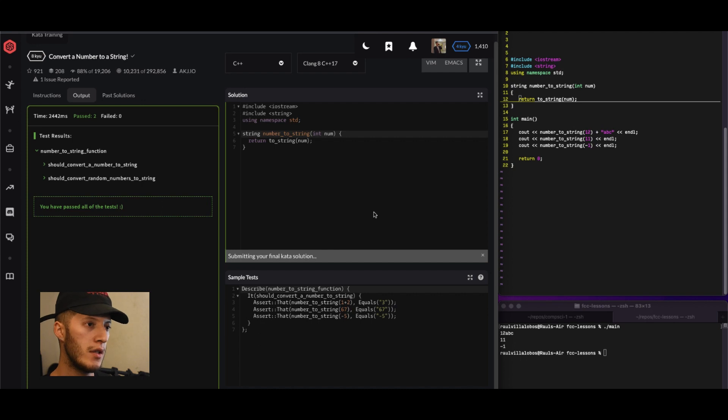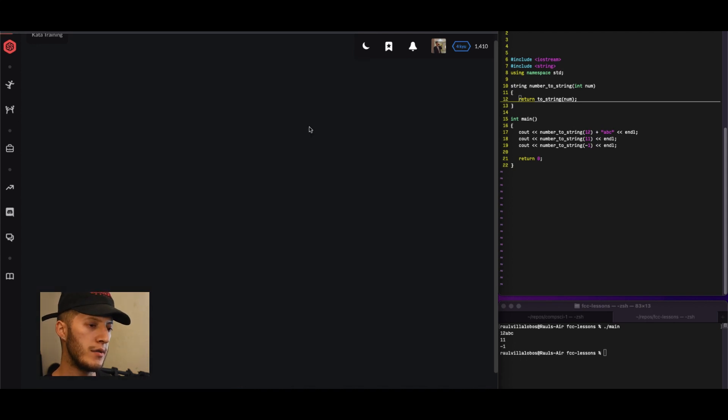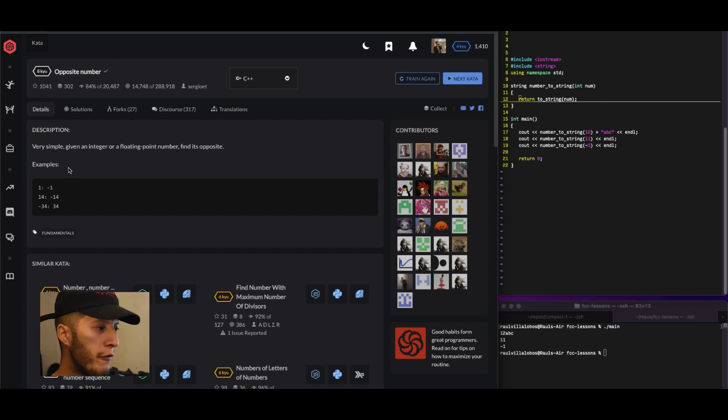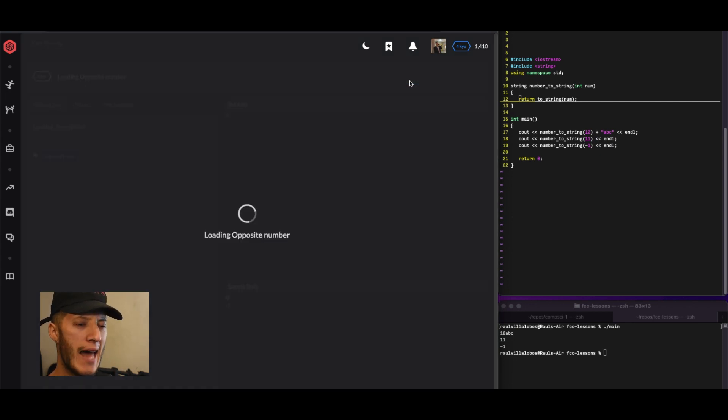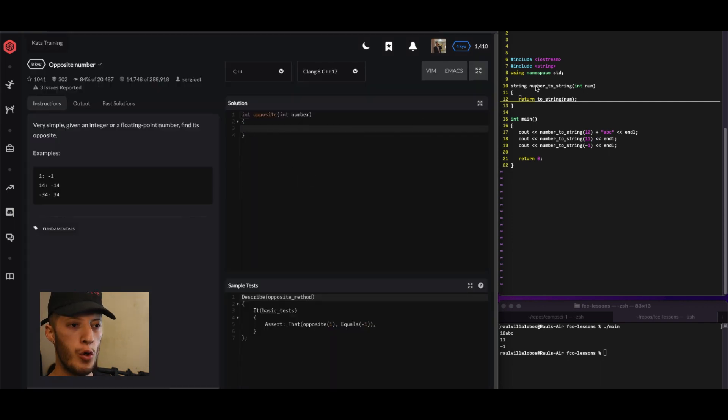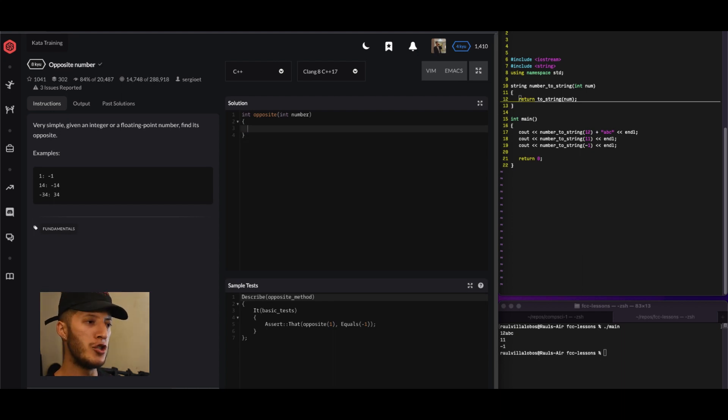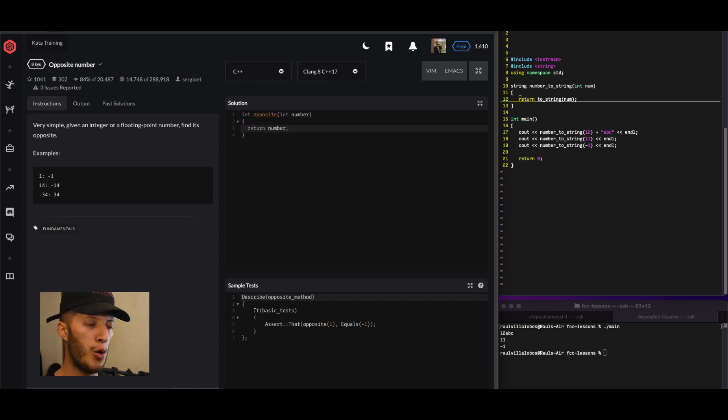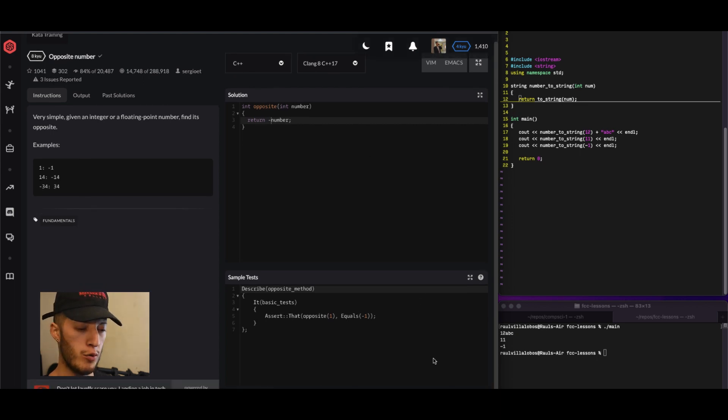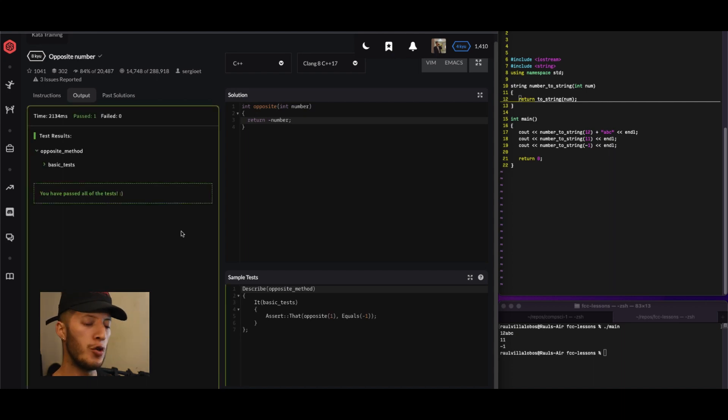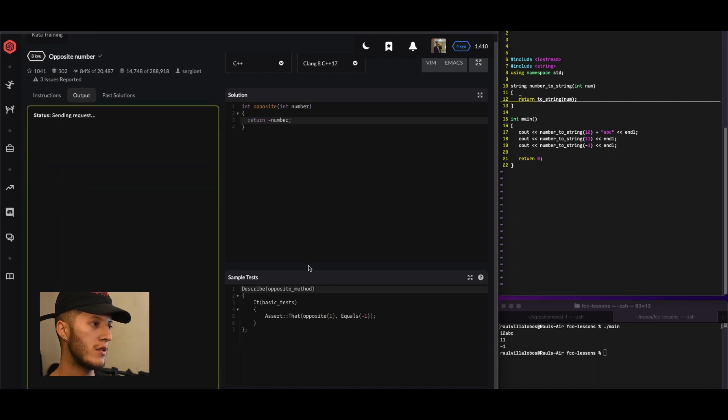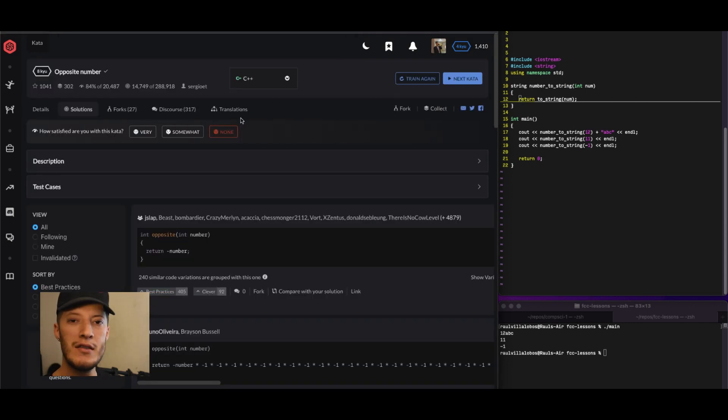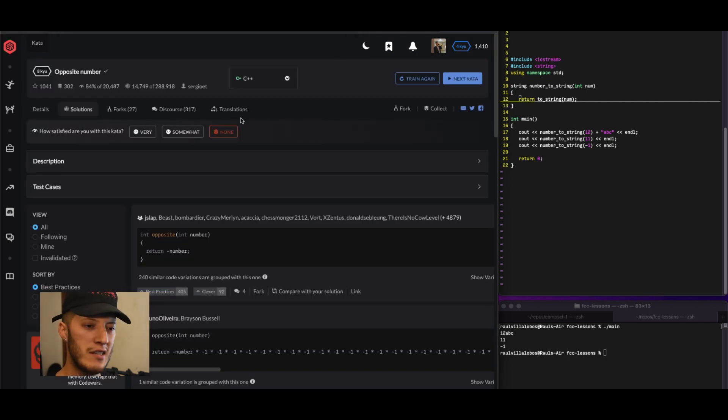For our next challenge, very simple. Given an integer or a floating point, find its opposite. I feel like I can do it without going in here. Just return number, but when you return it, return the opposite, so just add a negative sign. That should do the job normally. Let's see if it does it though. With the test it does run. Let's go ahead and attempt it. It works, submit it. These easy ones are just kind of to get comfortable with C++.